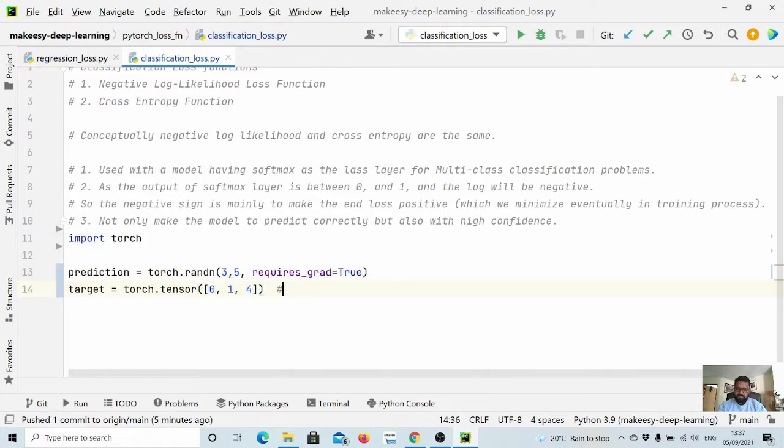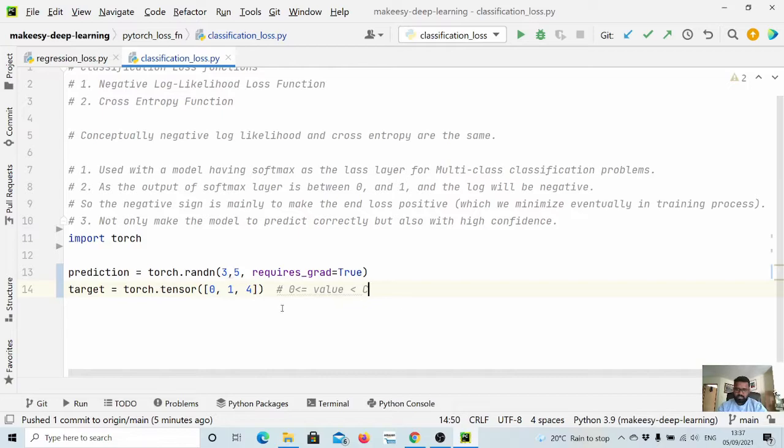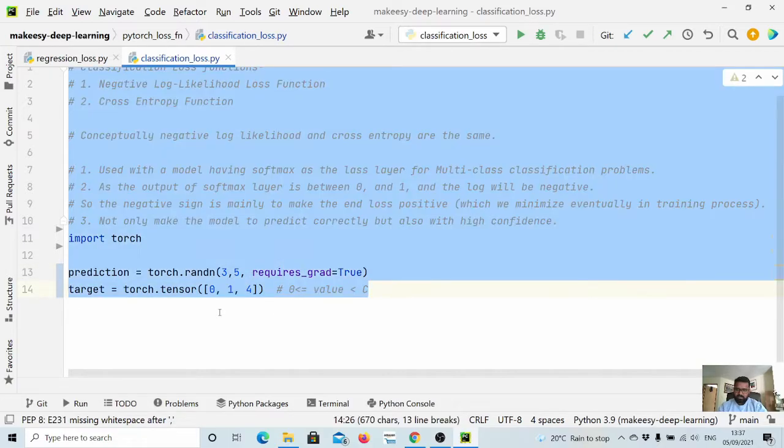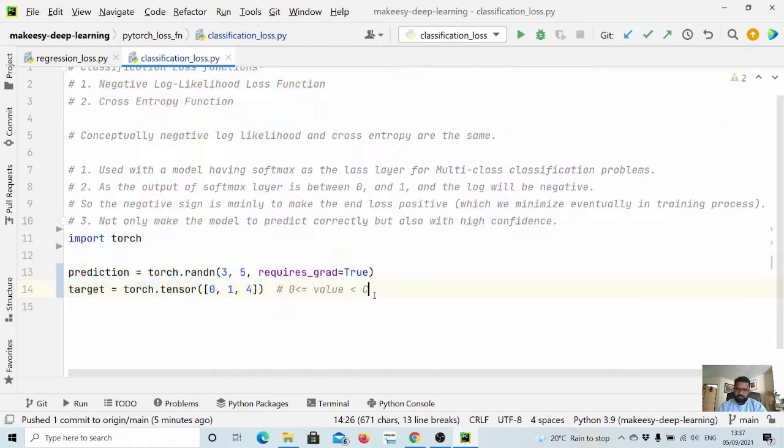The constraint on these are simply like it should be between zero and number of classes, which here we have five. Let us justify it as well.